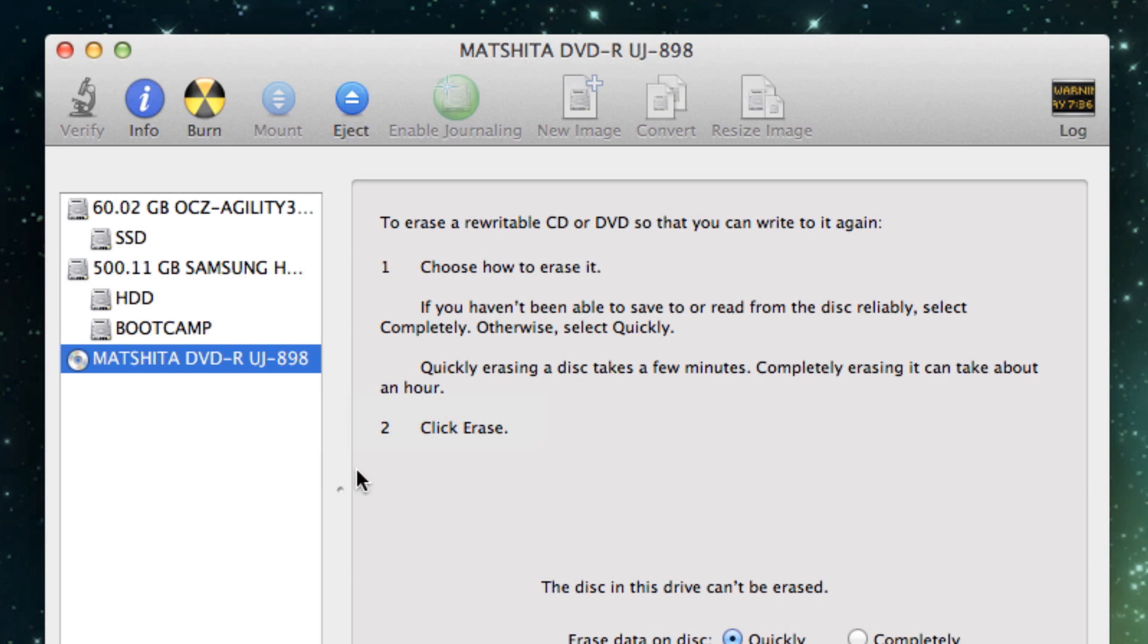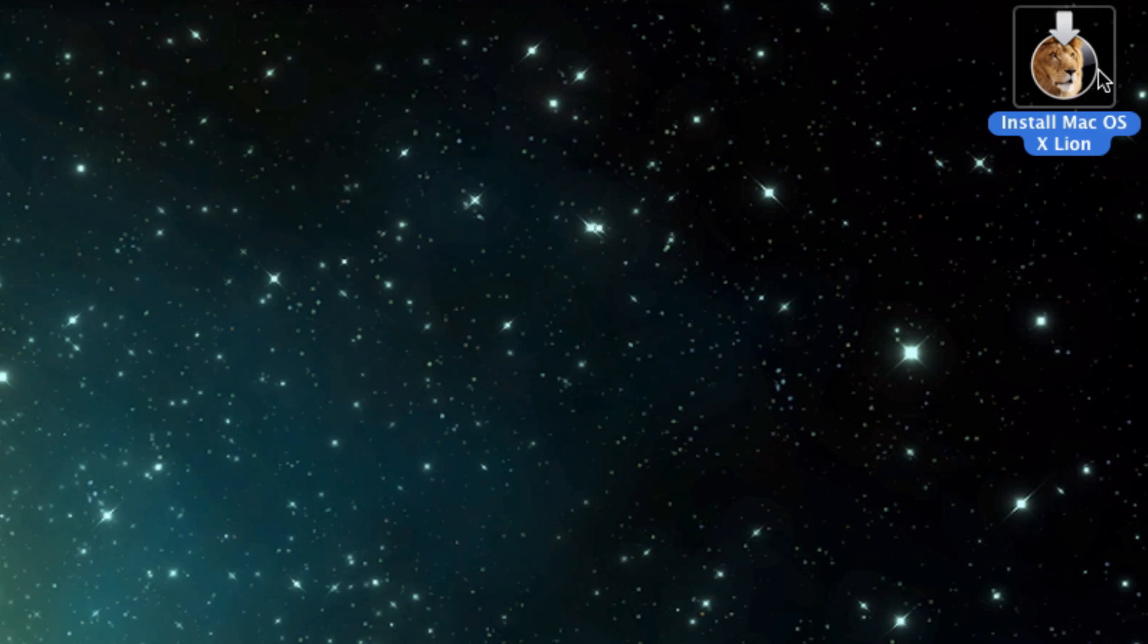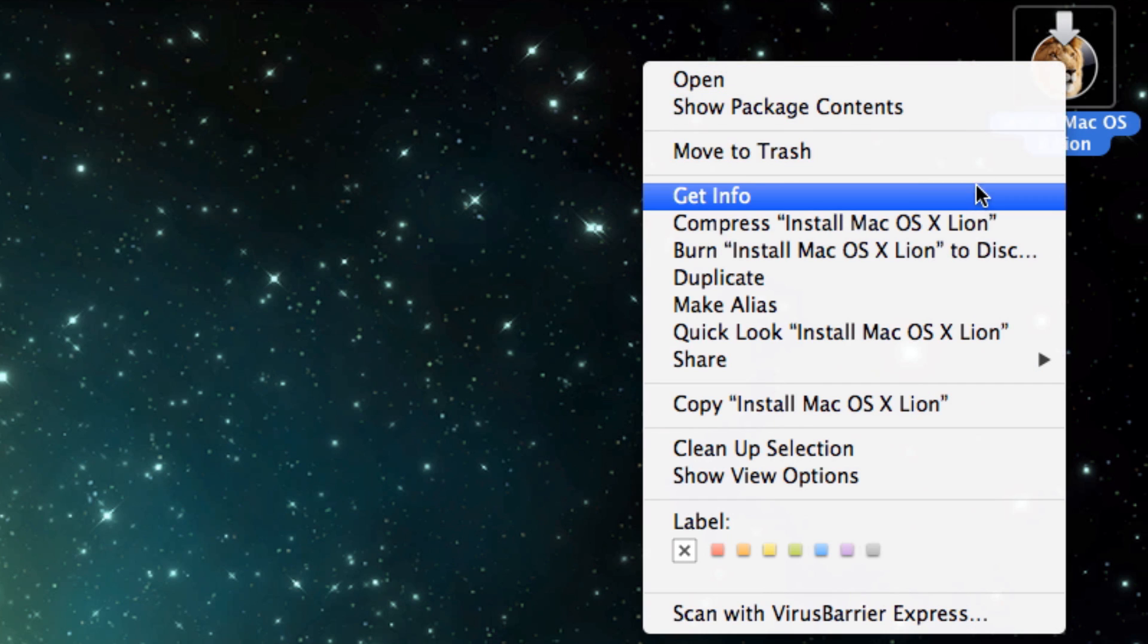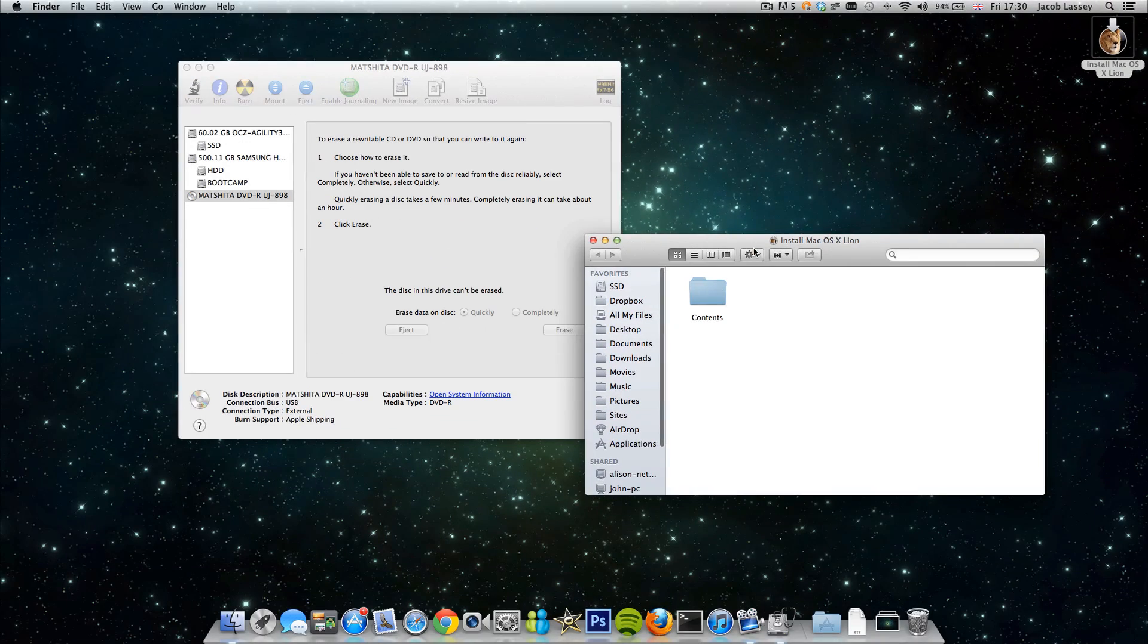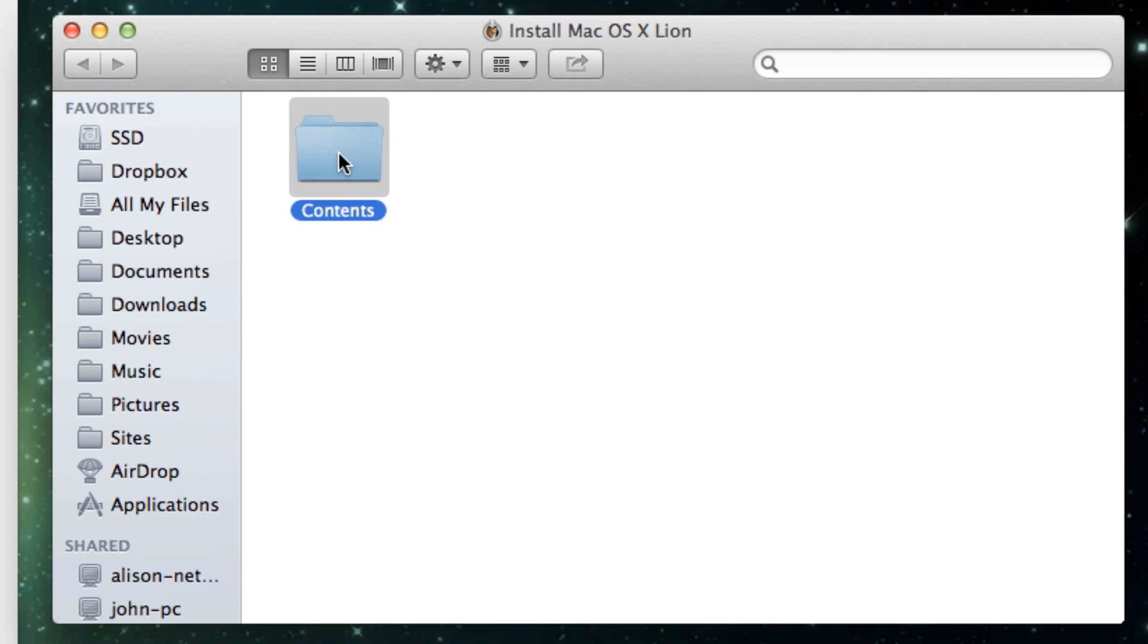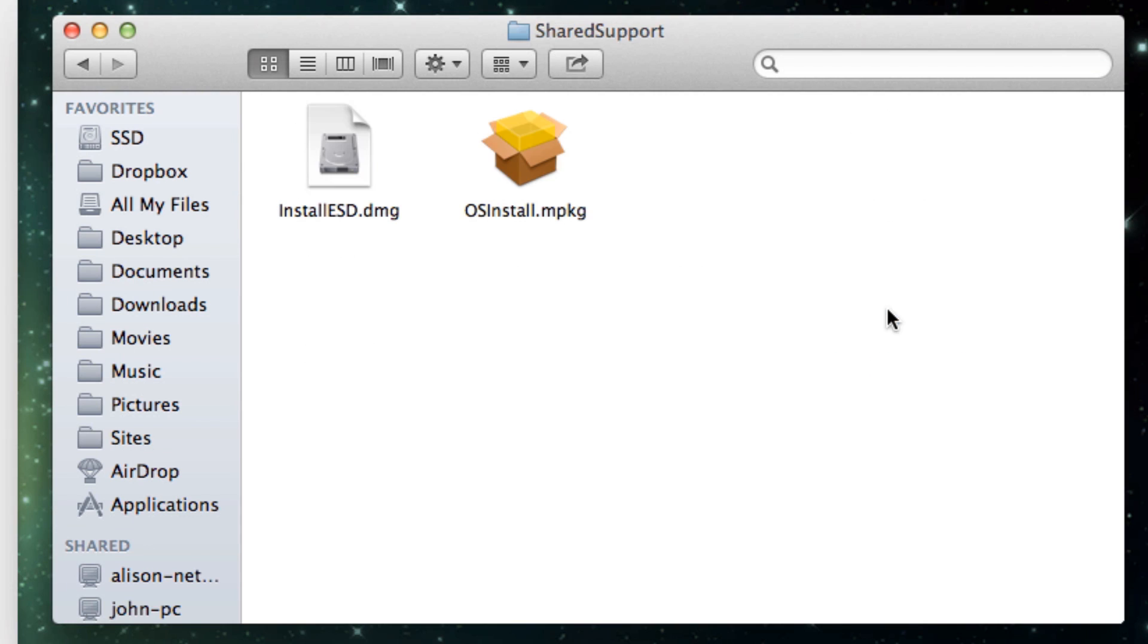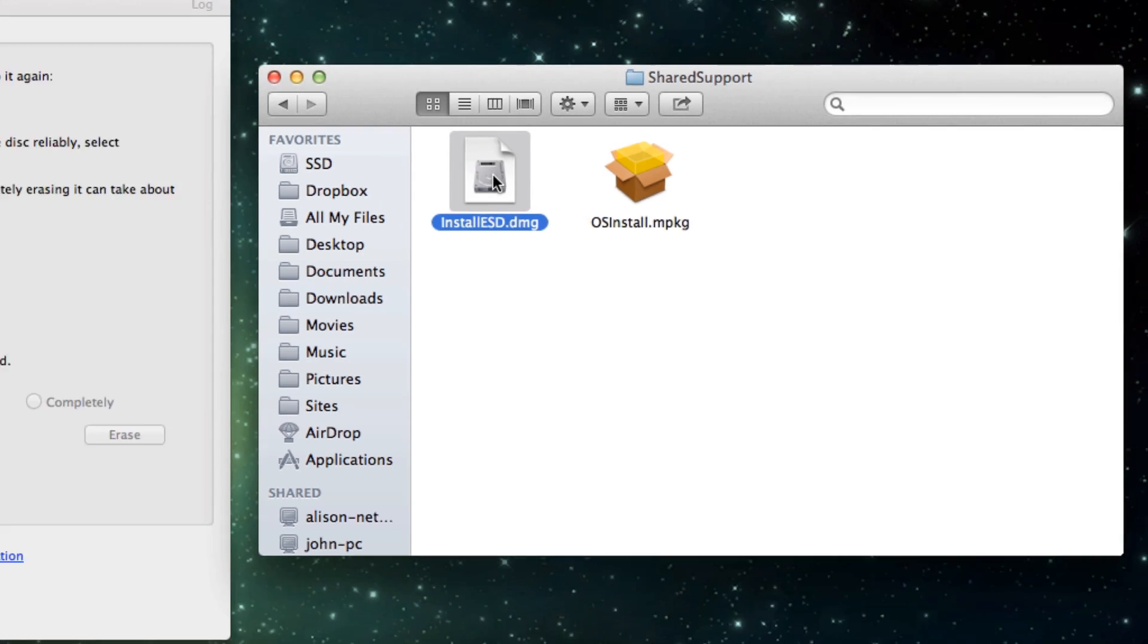Now you want to get into here the image that you want to burn to your disk. So you need to go over to the Install Mac OS X Lion or Mountain Lion image there. You need to right click it and go to Show Package Contents. Click on that and it will open it in Finder. You need to go into the Contents and then you need to go to the Shared Support folder. Like that and you'll see two files, Install ESD and OS Install. You need the Install ESD.DMG file.